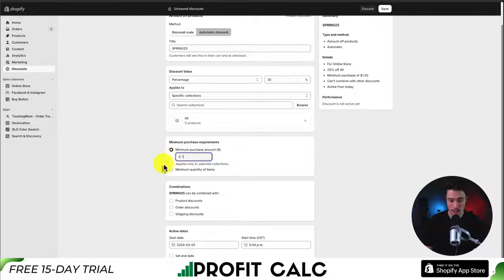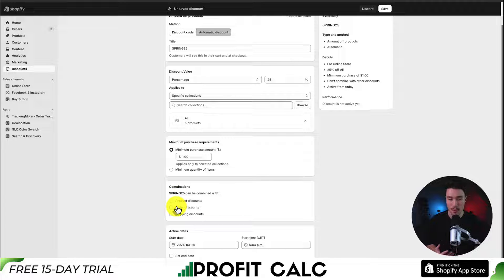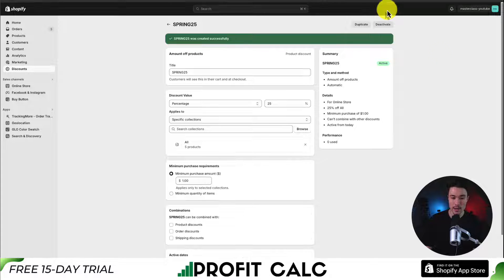For the minimum purchase, I'll set $1. I can also decide whether to let it combine with other discounts such as product, order, or shipping discounts — I'm not going to check any of those. To finalize this, I'll click Save in the top right.